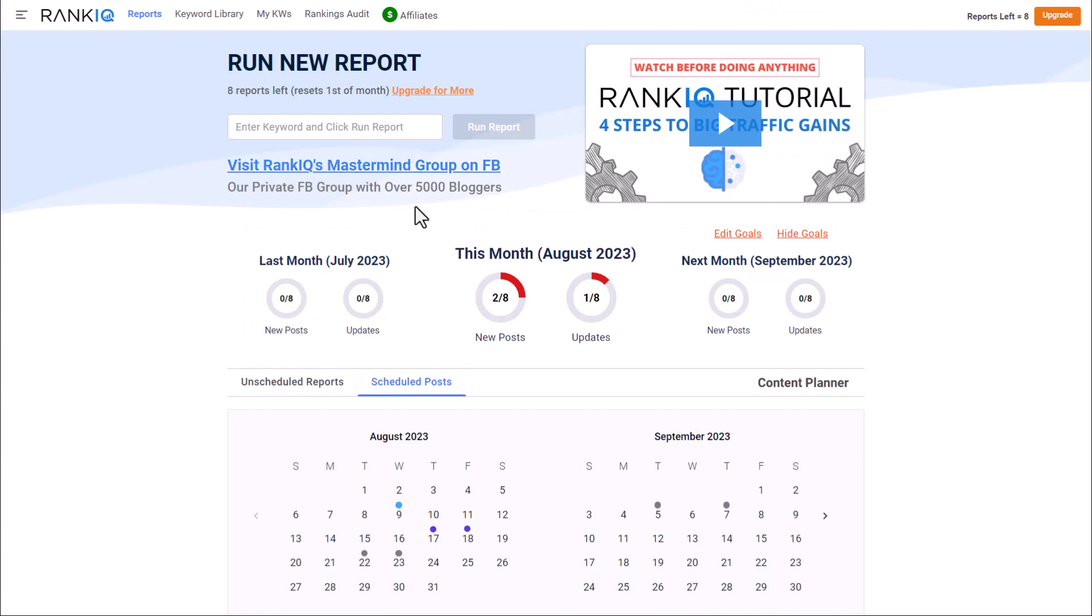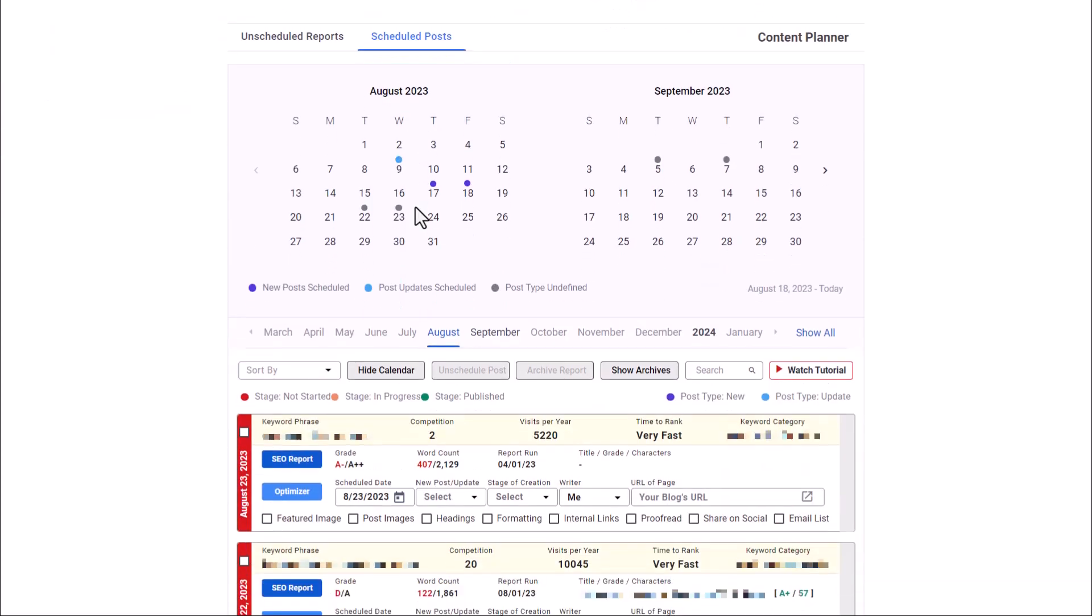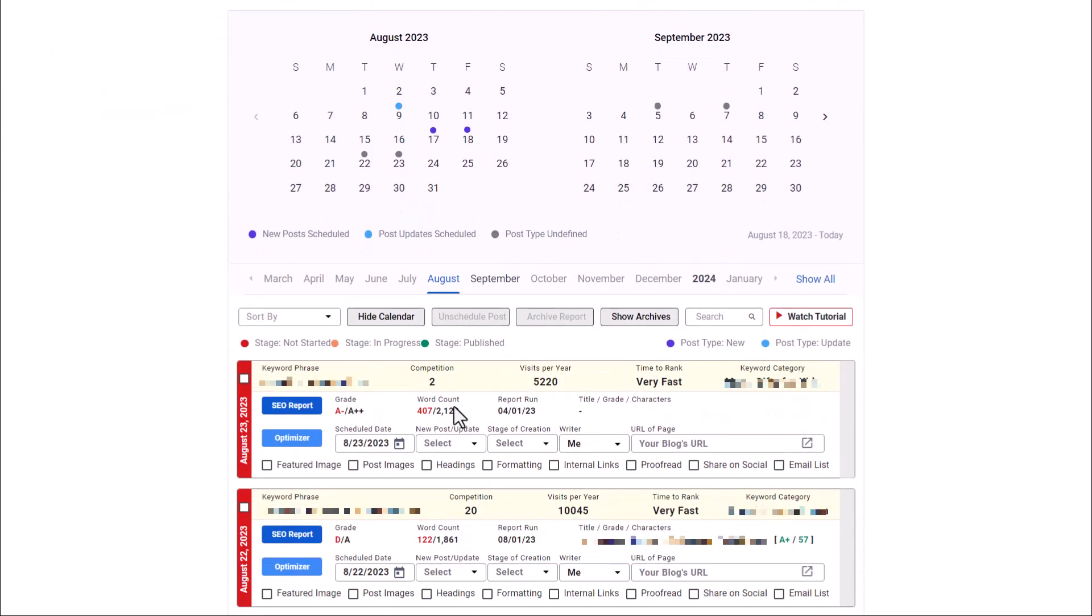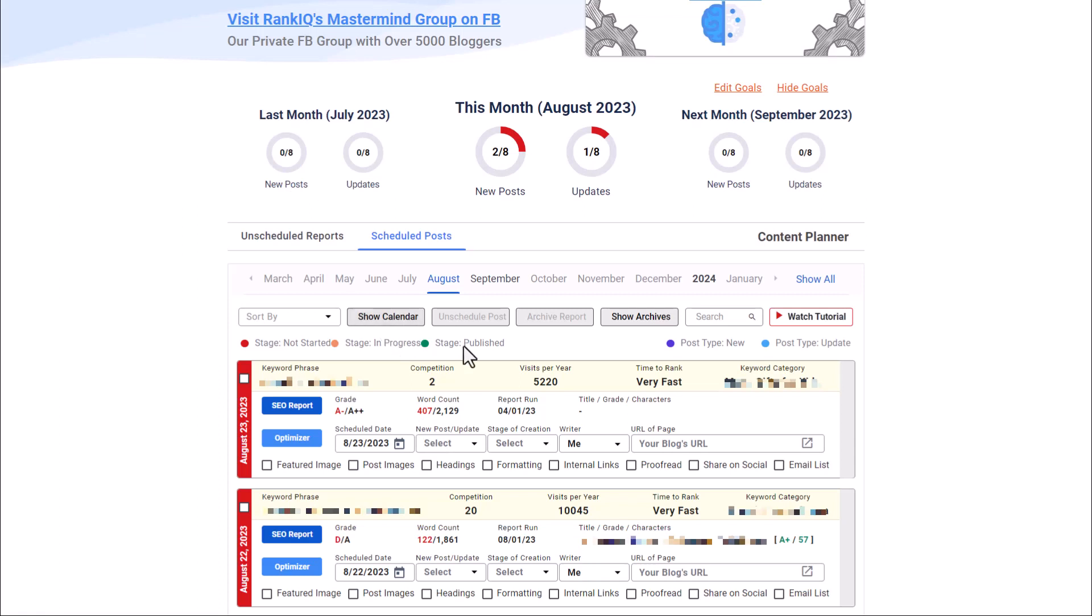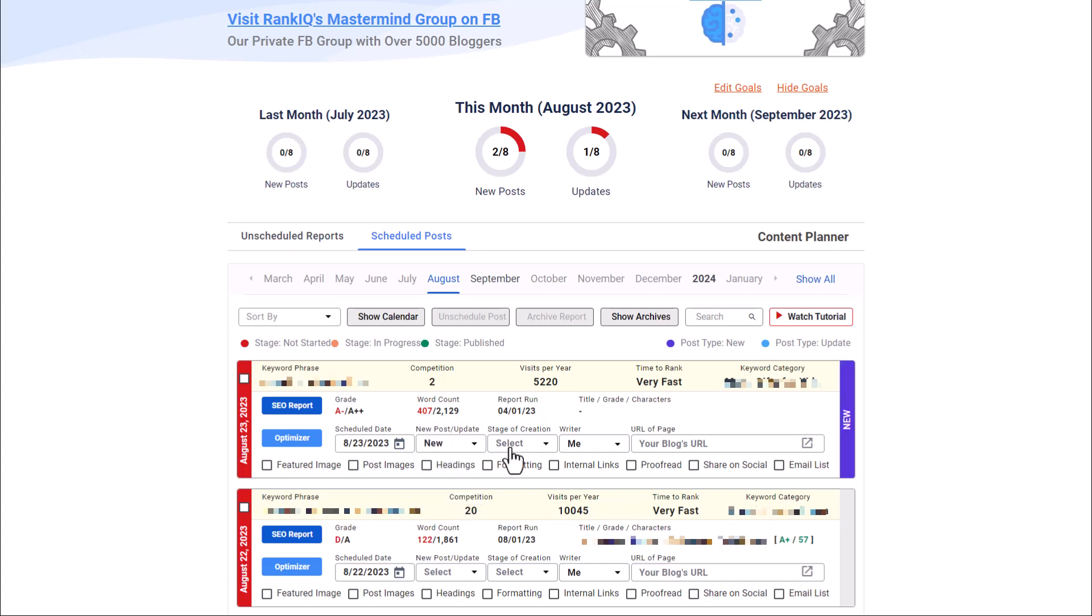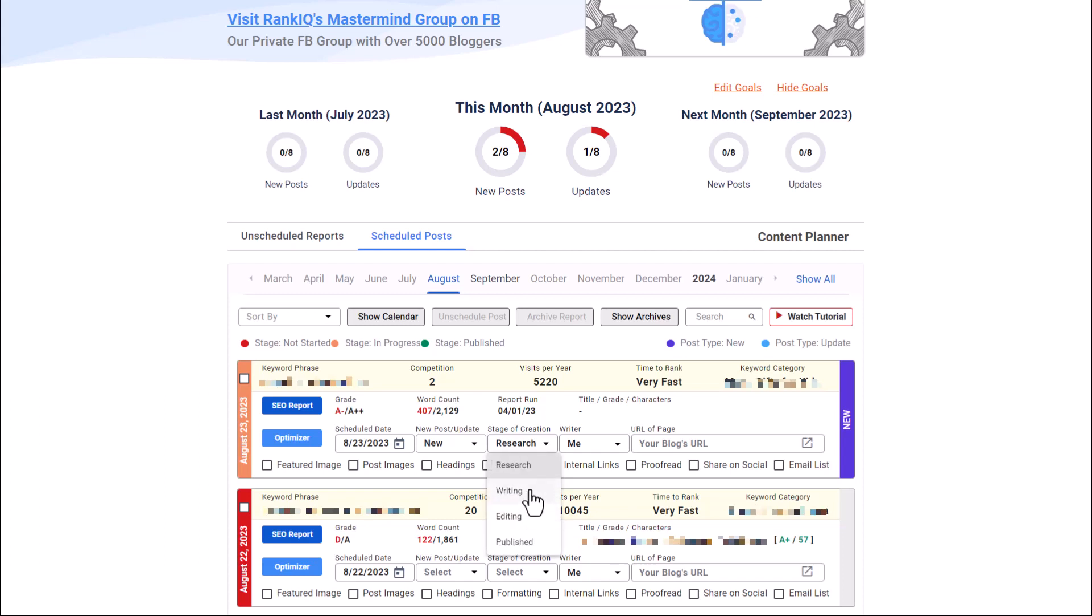So now we can head over to our scheduled tab here. And we're going to see this at the top here, can always hide the calendar if I want to. And now we can say is this a new post or am I updating an older post? And are we researching this? Are we writing this? Are we editing this? Is it already published? So we can say we are in the research phase. Now once we select research, writing, or editing, it is going to automatically change the color here because this post is now in progress.